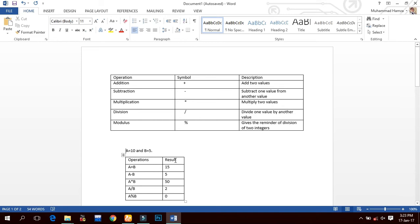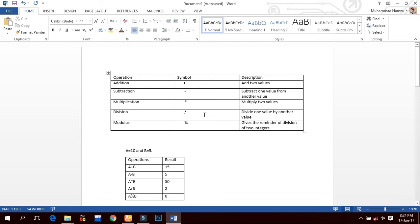An arithmetic operator is a symbol that performs a mathematical operation on data. C++ provides many arithmetic operations. Here is the list: addition uses the '+' symbol to add two values; subtraction uses '-' to subtract one value from another; multiplication uses '*' to multiply two values; division uses '/' to divide one value by another; and modulus uses '%' to give the remainder of division of two integers.